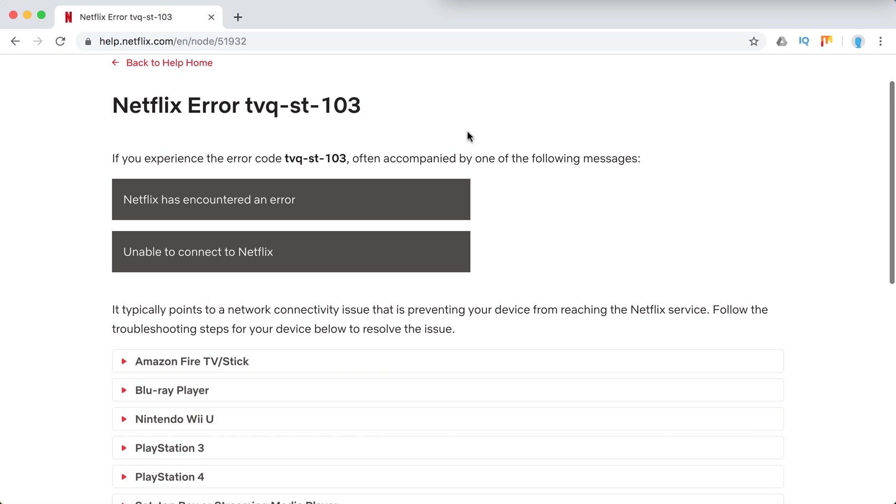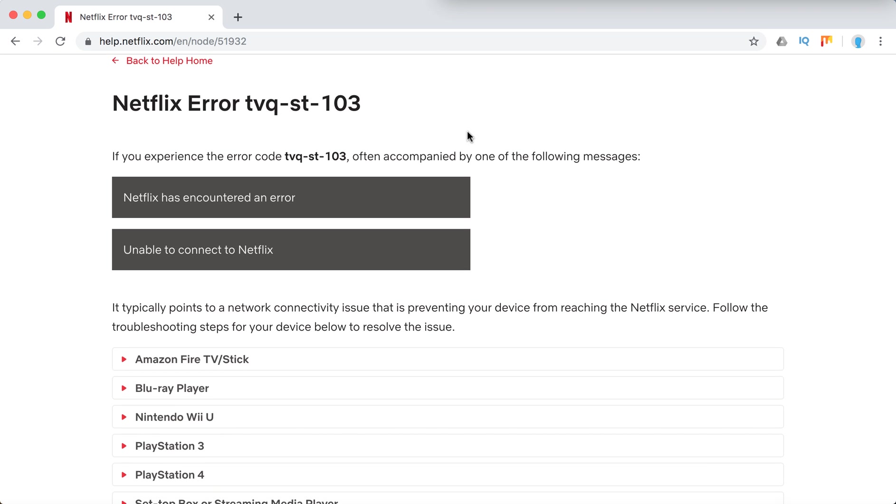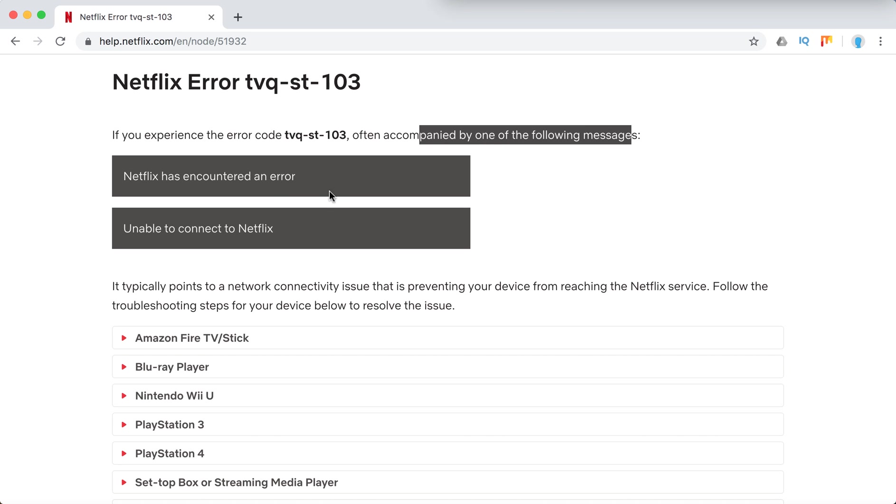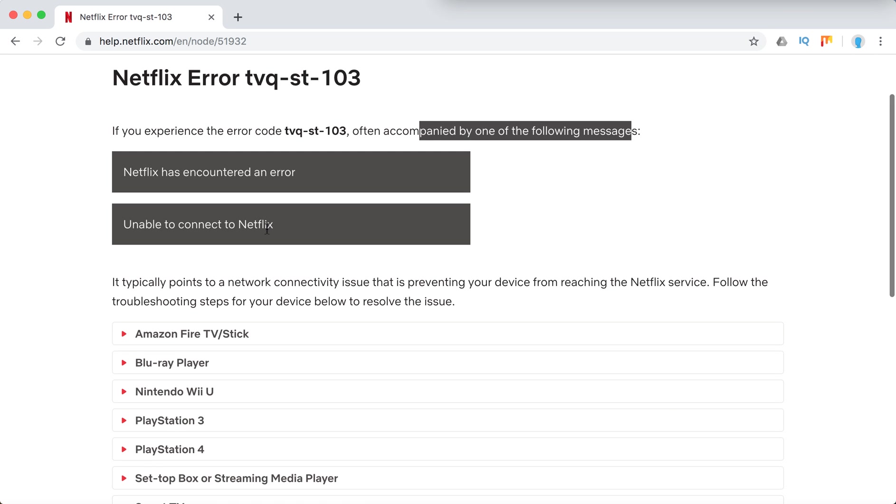Let's just go through this help article on netflix.com. Often this is accompanied by one of the following messages: Netflix encountered an error, unable to connect to Netflix.